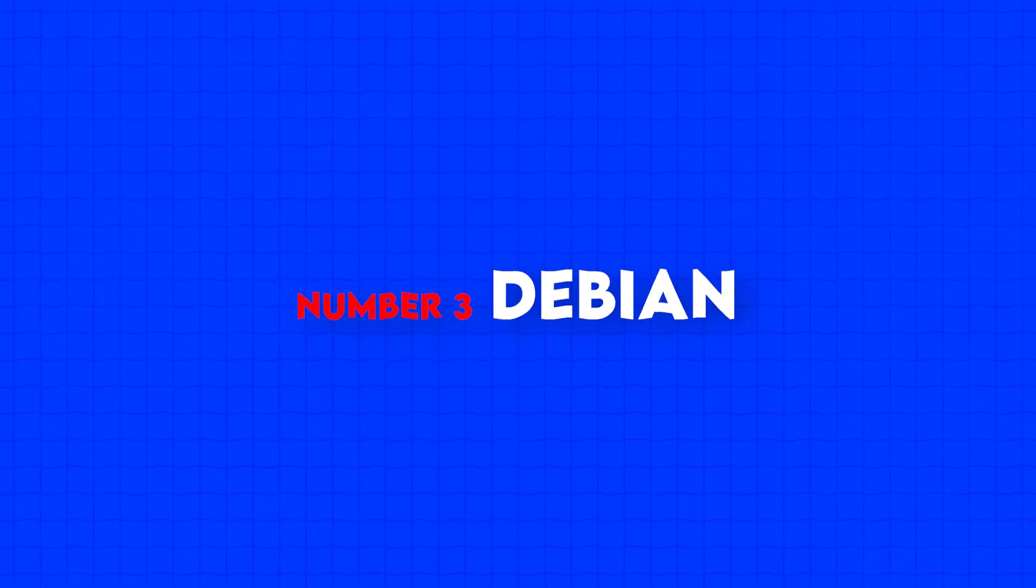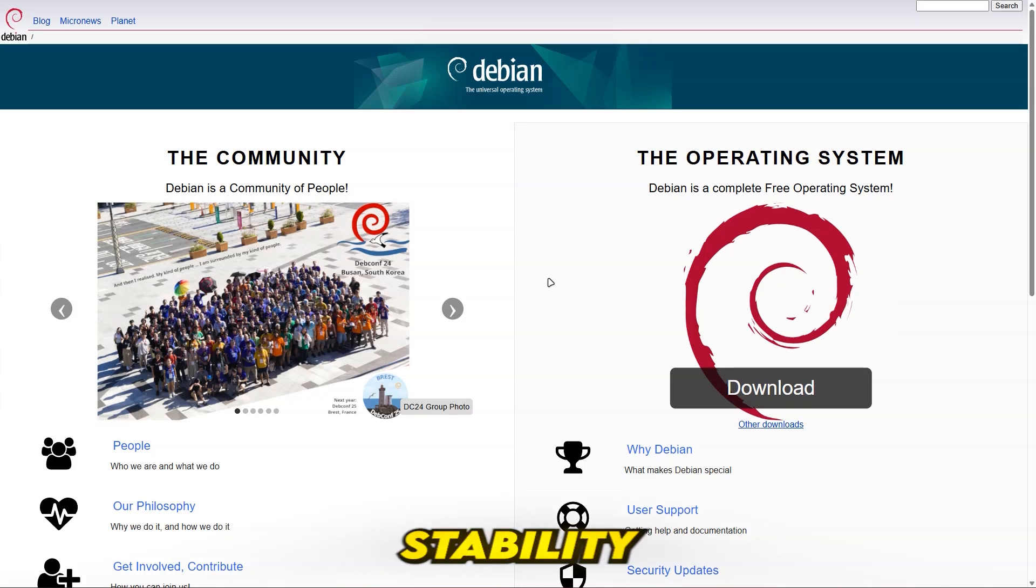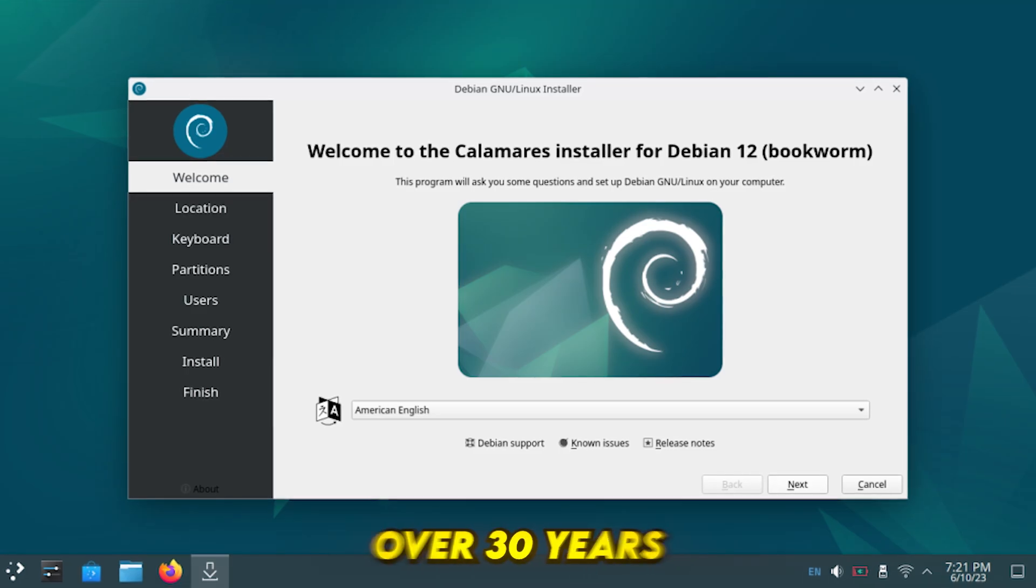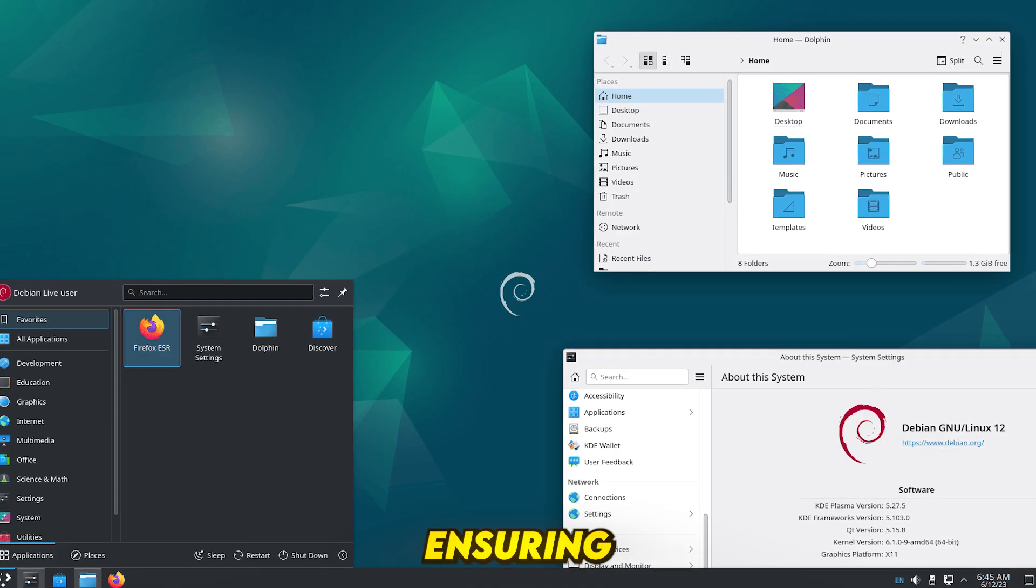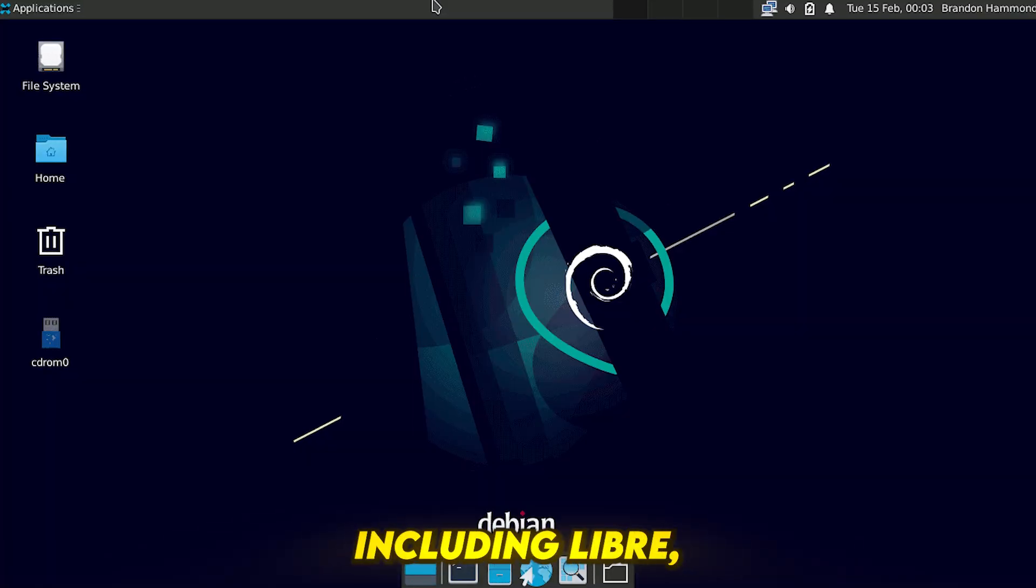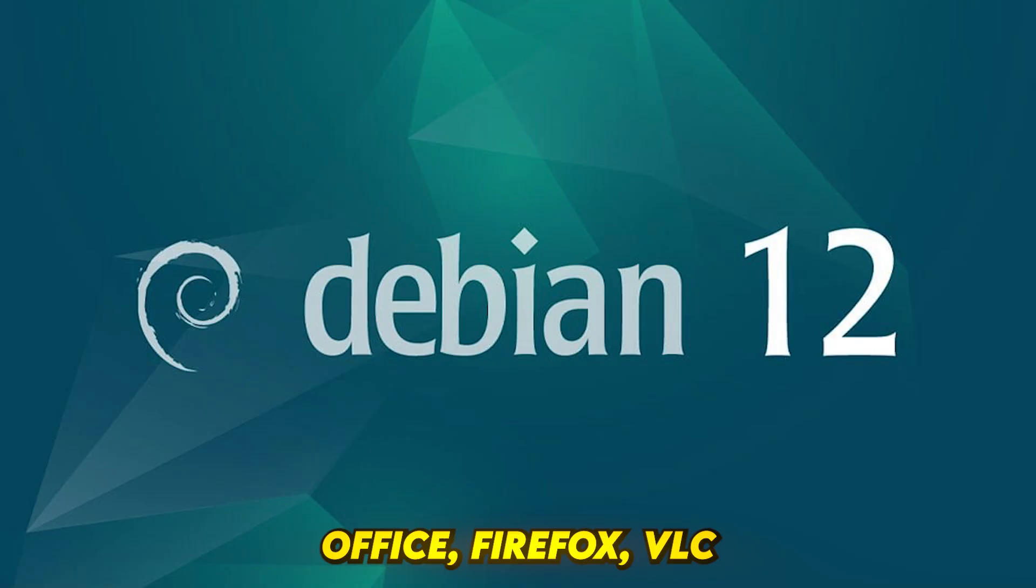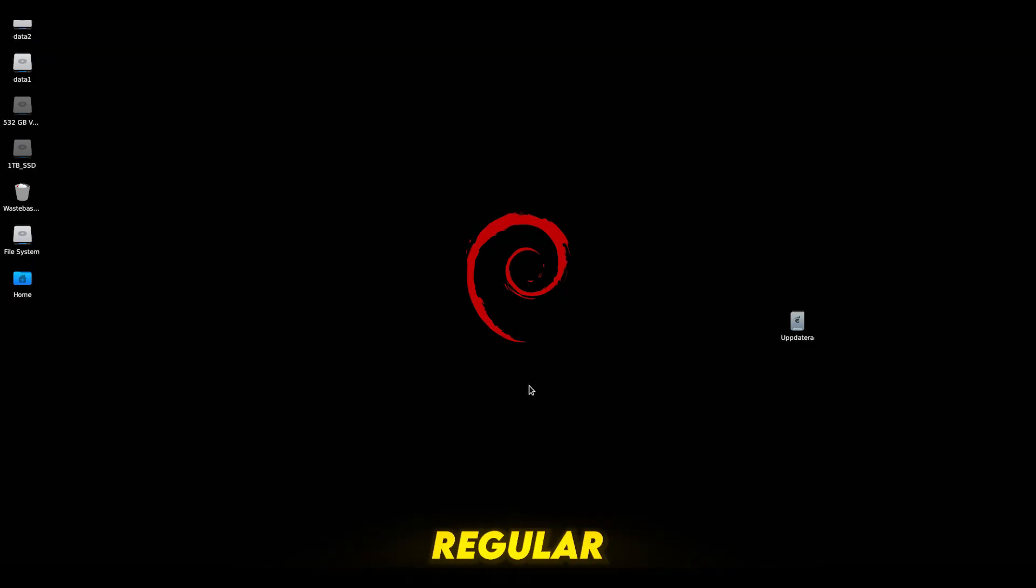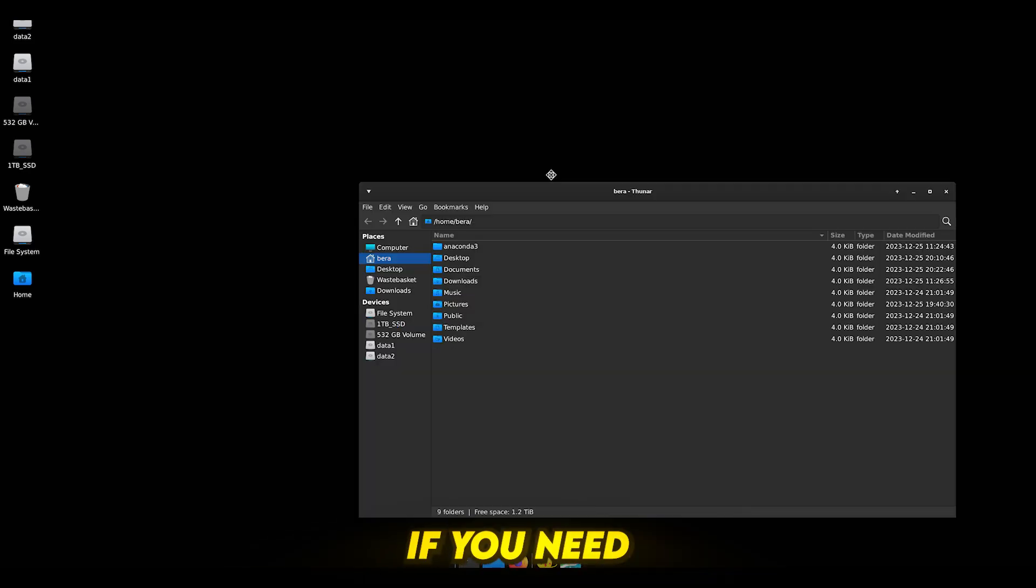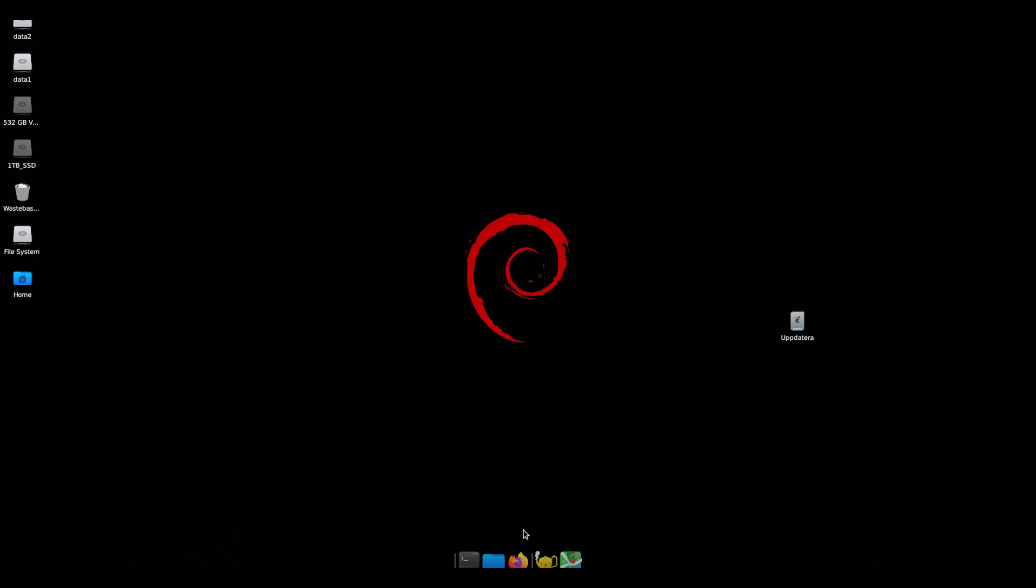Number 3, Debian. For those who value stability and security, Debian is a rock-solid Linux distro with over 30 years of development ensuring proven reliability. It features an extensive software repository including LibreOffice, Firefox, VLC, and more, along with regular security updates to keep the system safe. If you need a dependable Linux OS, Debian won't let you down.